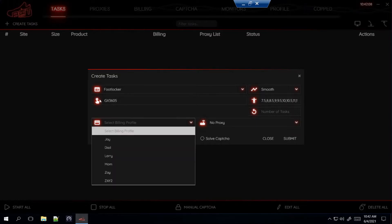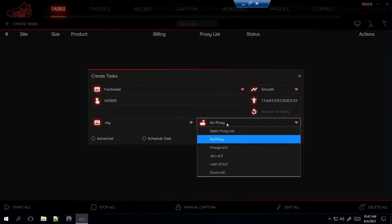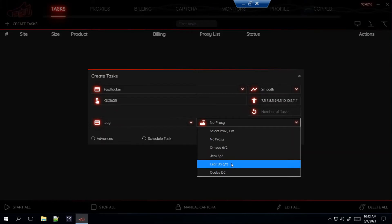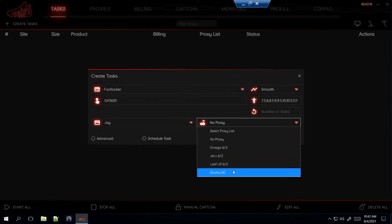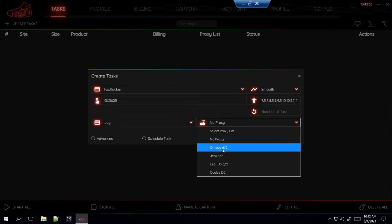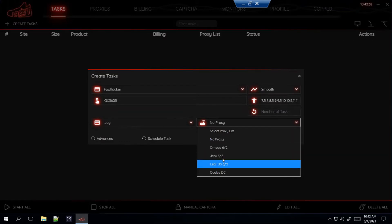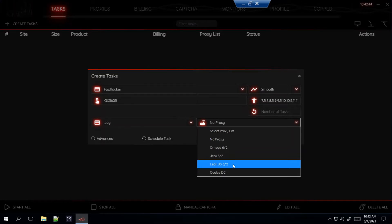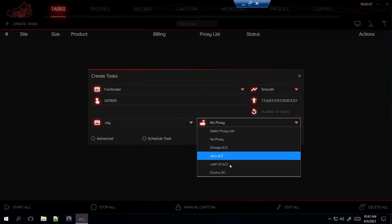Once you type that all out, select your billings. For proxies, here's what I'm using at the moment: Omega Residential, Jiru Residential, Leaf US Residential, and Oculus DC. I've been getting messages asking why proxies are bad — you want to generate them often. Don't generate a proxy and use it a week or two weeks later. Make sure you're generating new ones often. I generated mine on June 2nd and today is June 4th, so it's only been two days — I'll probably generate new ones tonight or before the drop.